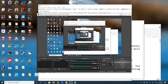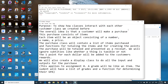This recording is for assignment eight. We're going to show how classes interact with each other. We'll use the customer class we created before, and the overall idea is that the customer will make a purchase consisting of items. Each item will be its own object with a number, a name, and a price. The purchase class will contain a list of all items purchased and functions for totaling the items and creating points given back to the customer, then output it all as a receipt.